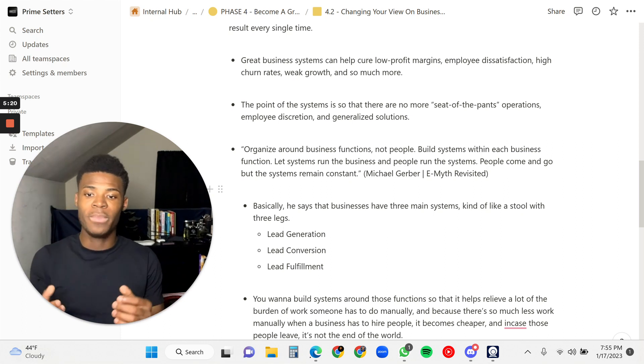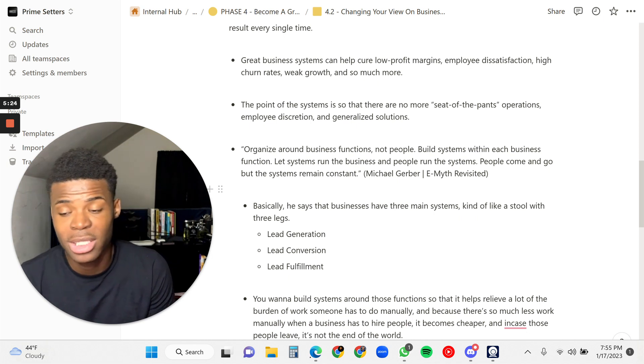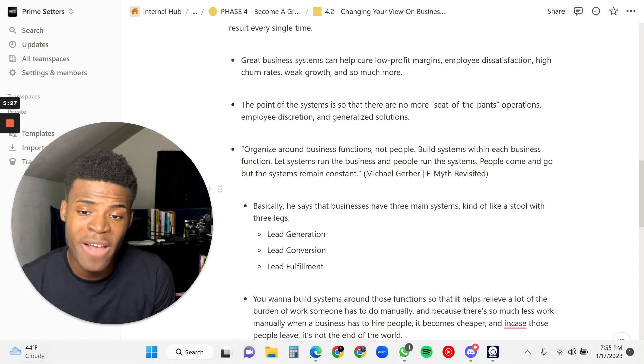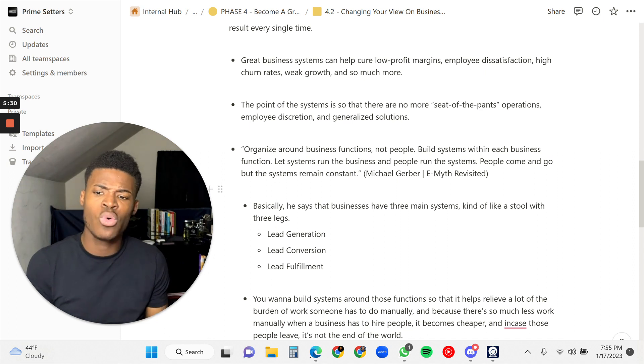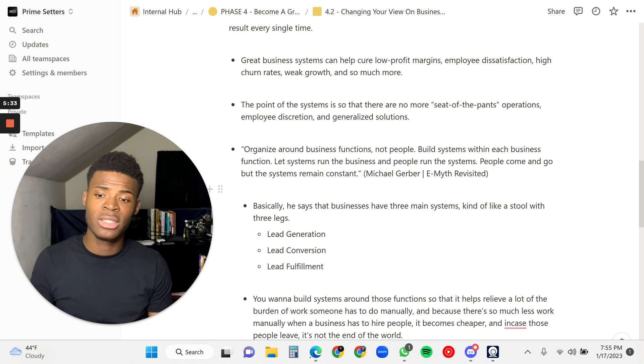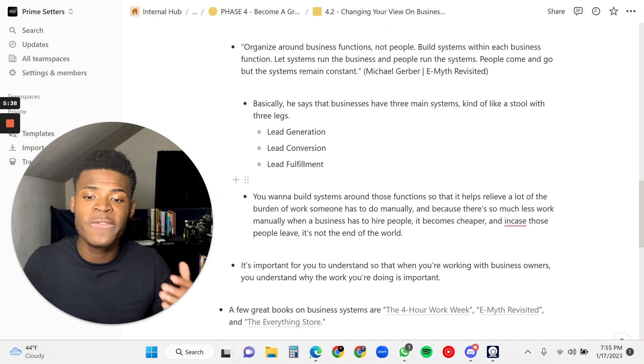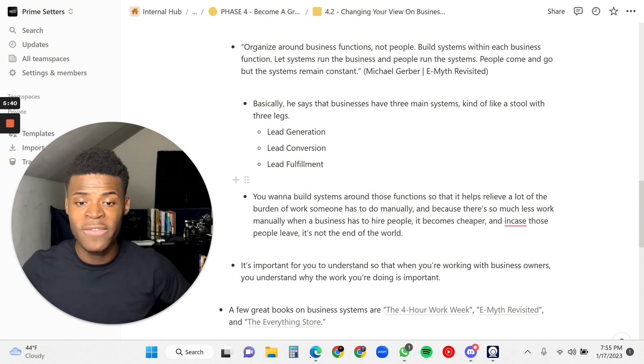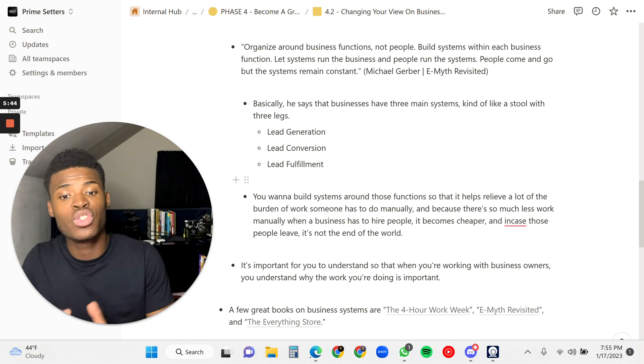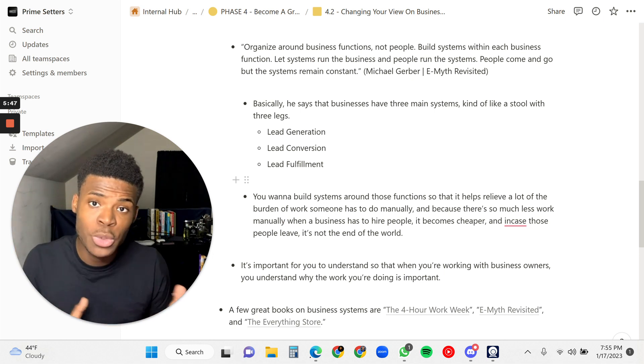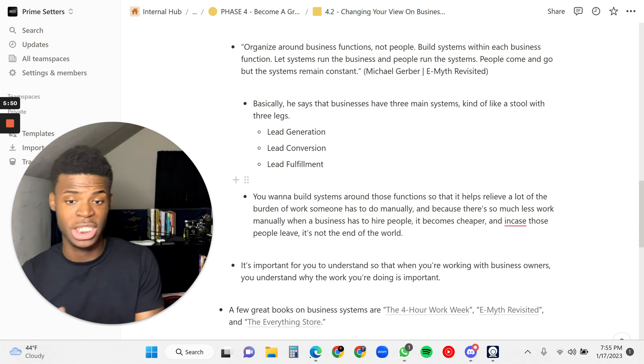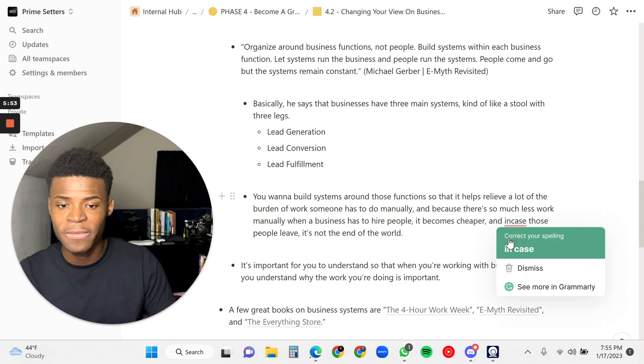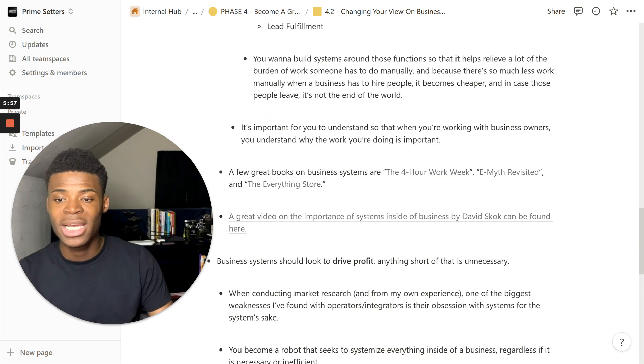And what Michael Gerber, I might be pronouncing his name wrong, basically he says that businesses have three main systems. It's kind of like a stool with three legs. You have the lead generation, you have the lead conversion, and you have the lead fulfillment. You want to build systems around those functions so that it helps relieve a lot of the burden of work someone has to do manually. And because there's so much less work manually, when a business has to hire people, it becomes cheaper. And in case those people leave, it's not the end of the world.